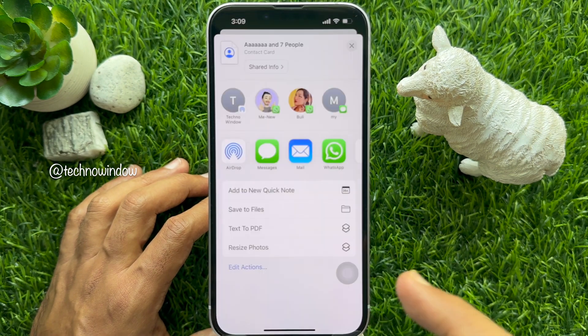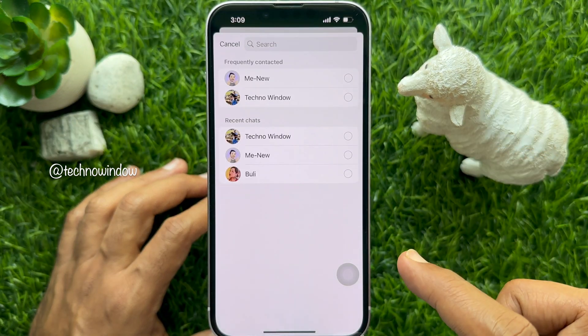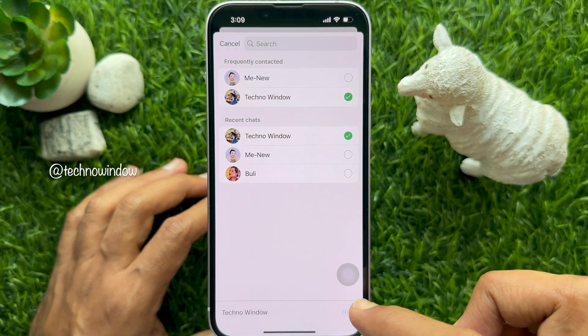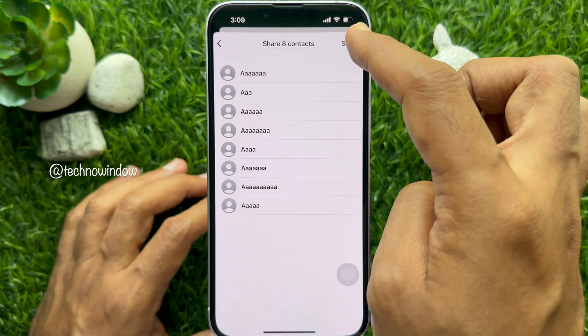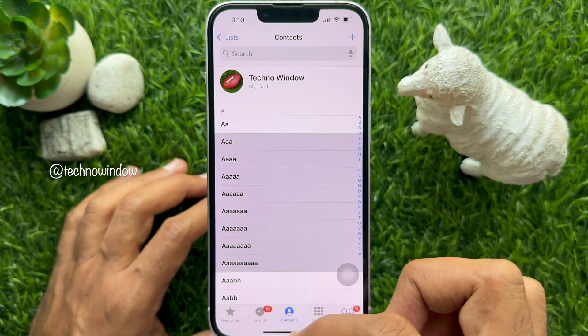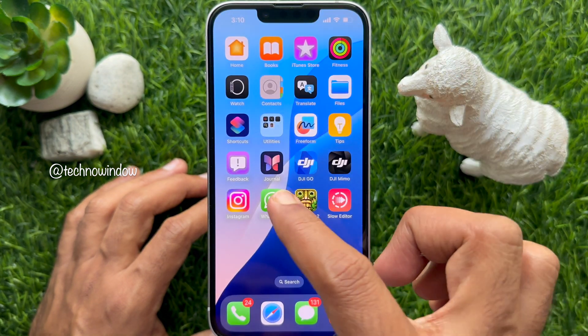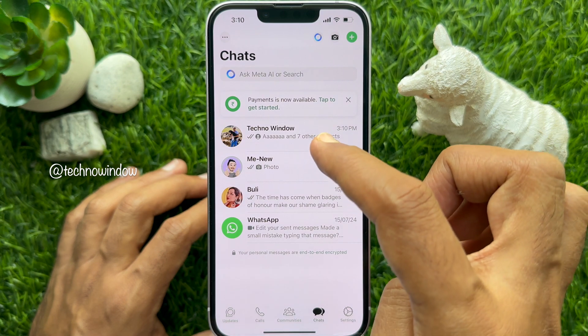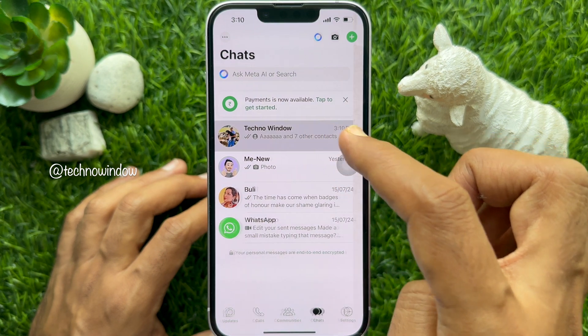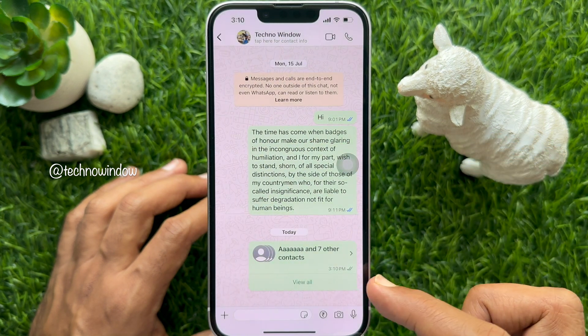You can use any media to share the contacts. Tap Send on the top right. Then you will see your selected multiple contacts sent.